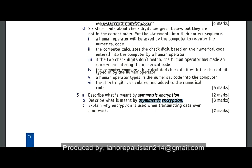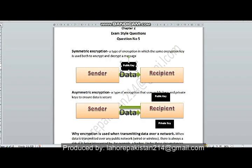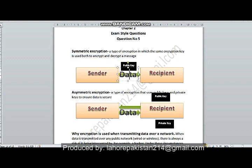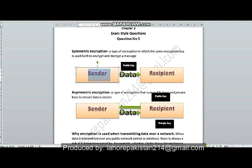I have taken the definitions of symmetric and asymmetric encryption from the glossary of your book. Symmetric encryption is a type of encryption in which the same encryption key is used both to encrypt and decrypt a message. Along with the data, one public key is generated by the sender and is sent along with the data to the receiver.